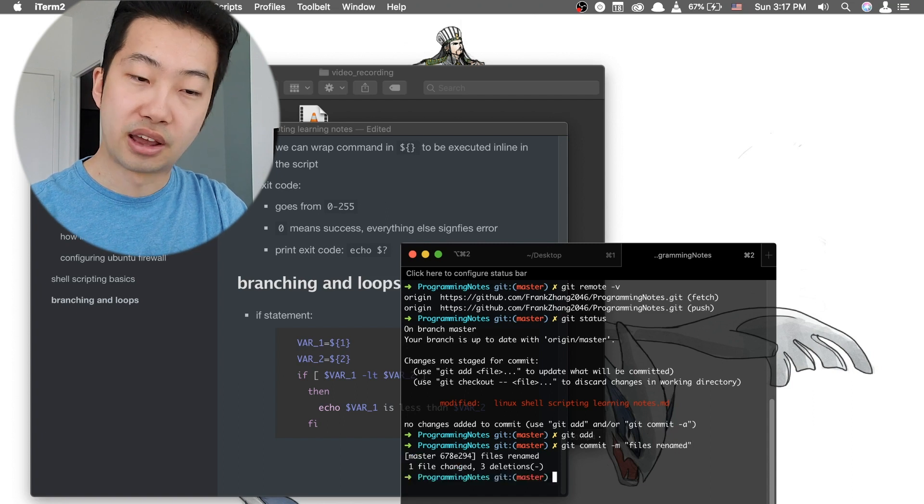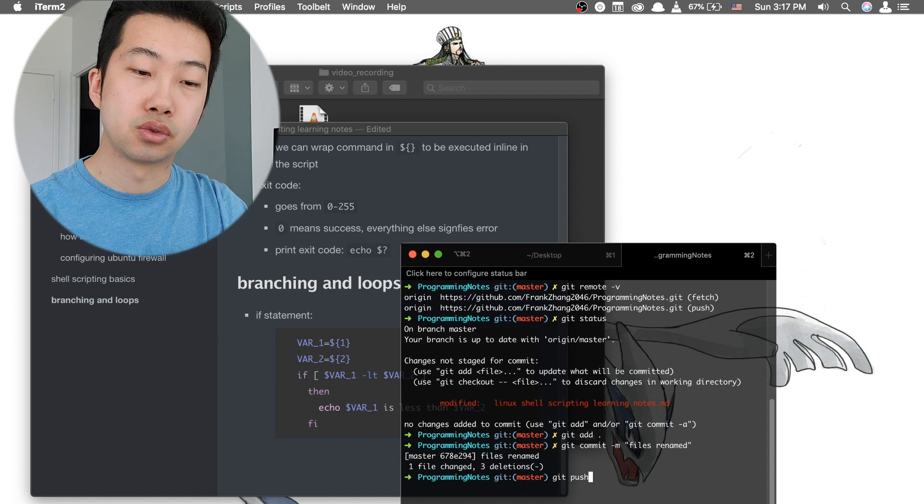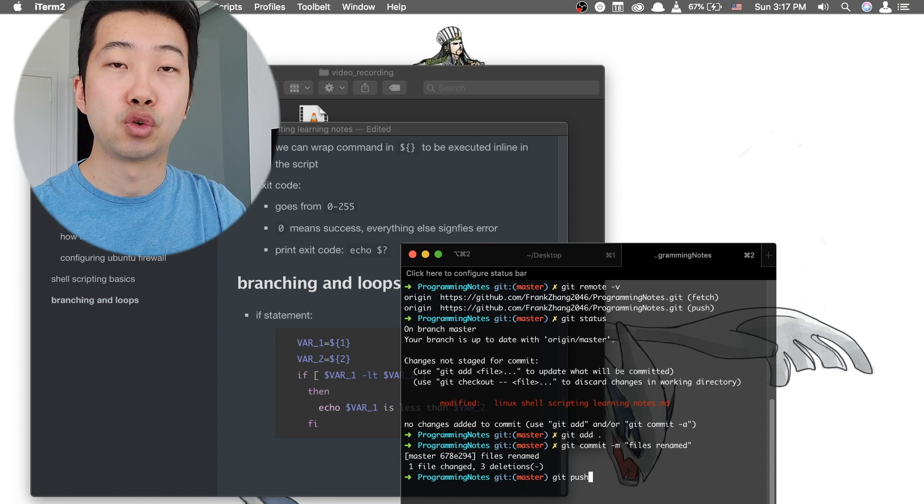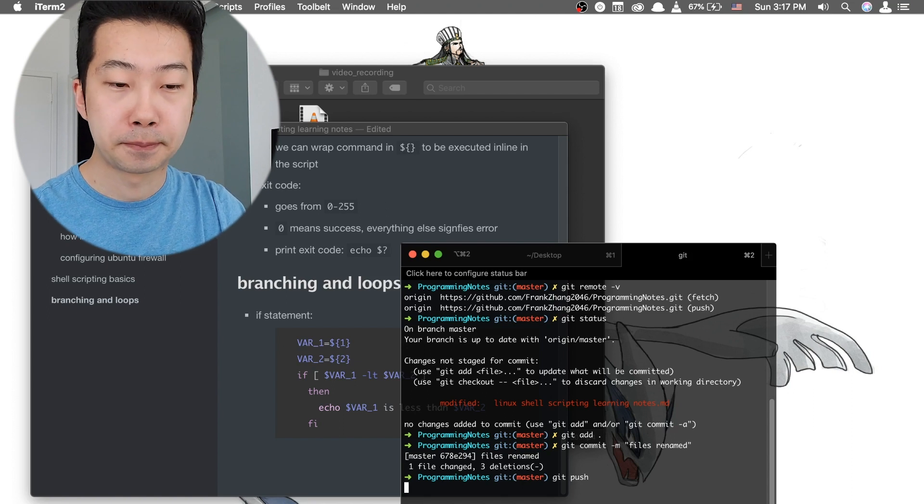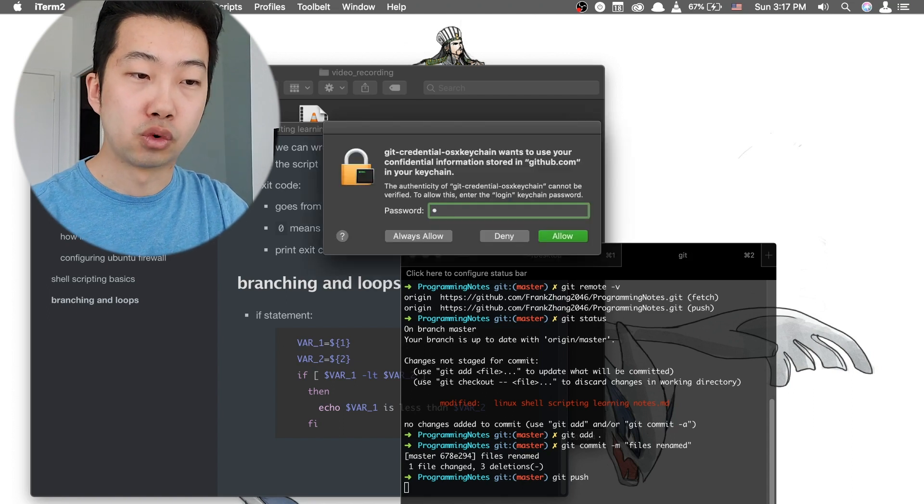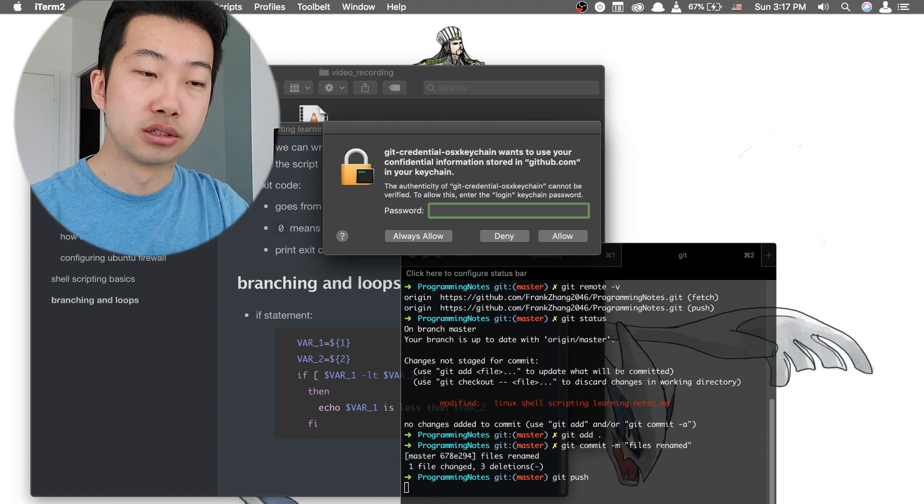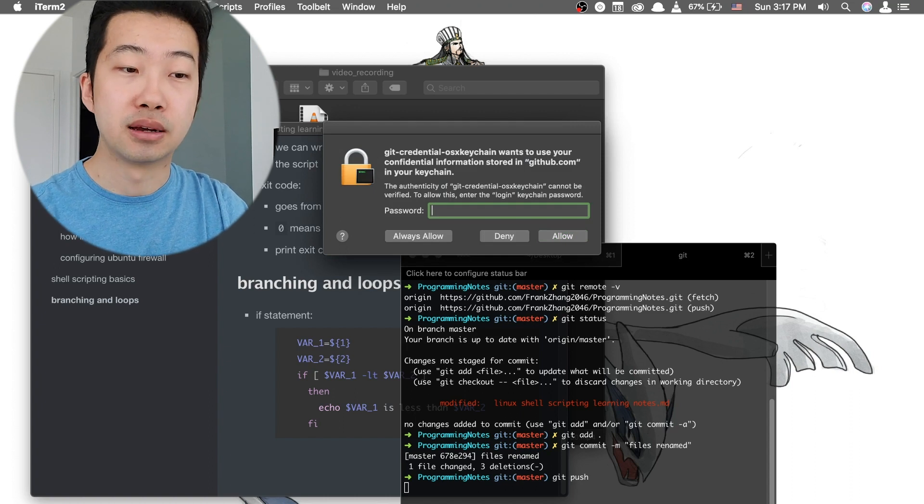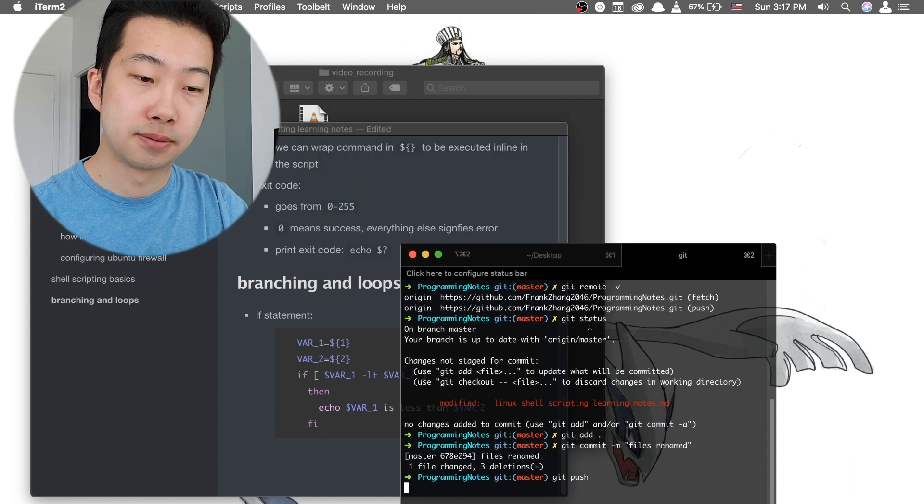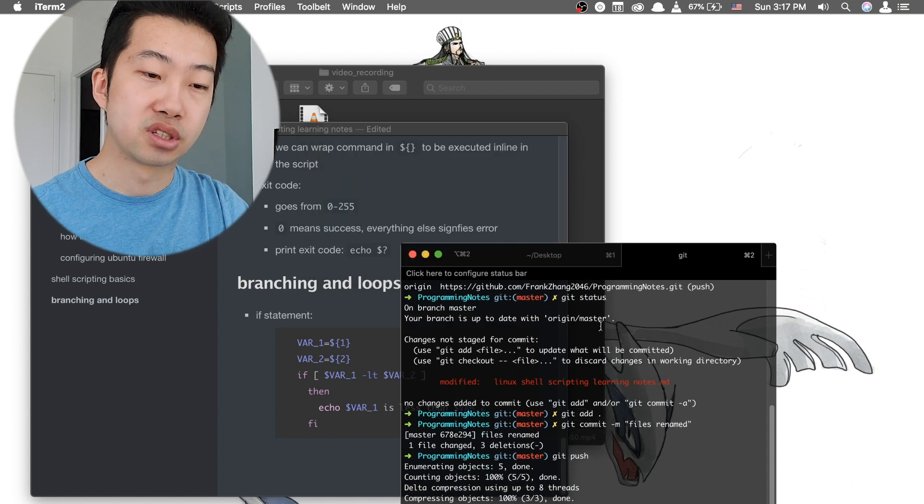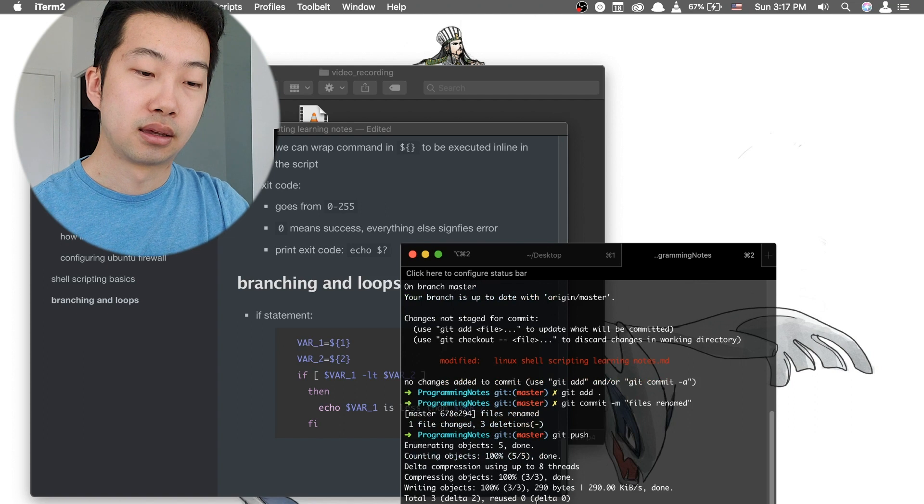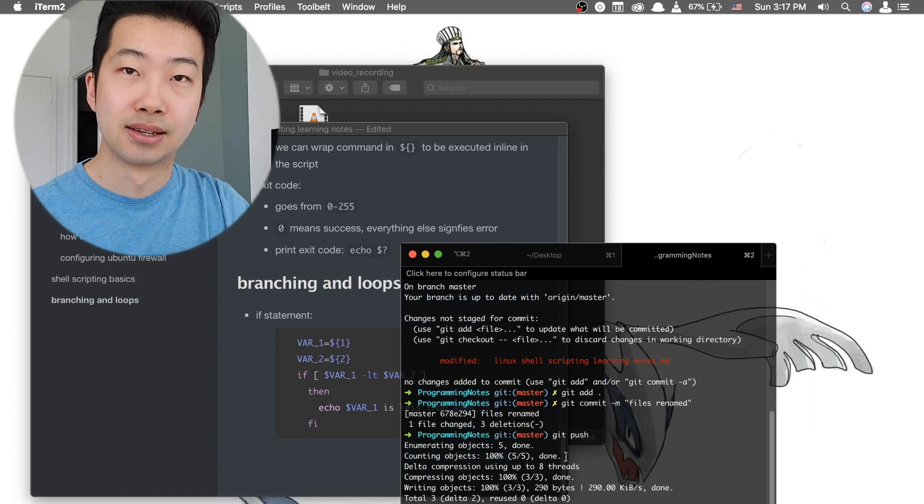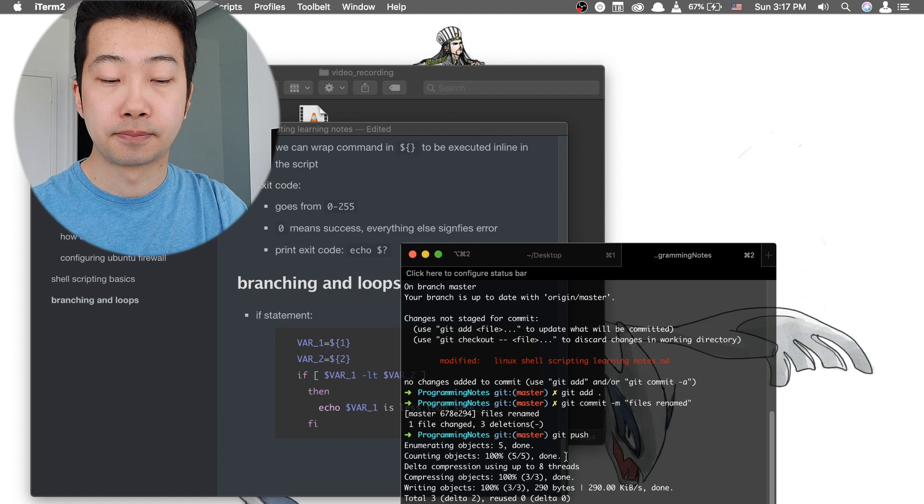And after that, we're going to do a git push to push the commit we have just made to our remote repository. And we're going to be prompted with this dialog to enter our login credential for GitHub. And after we have entered the password, it's going to do its thing and tell us that basically this local repository is in sync with our remote repository.